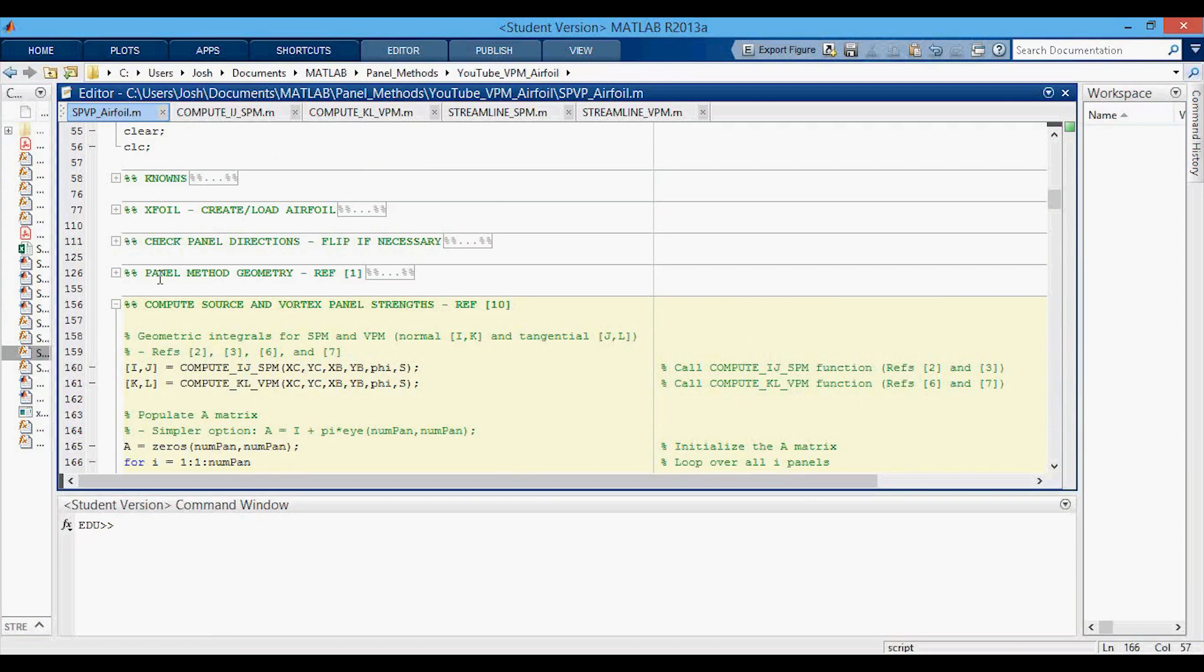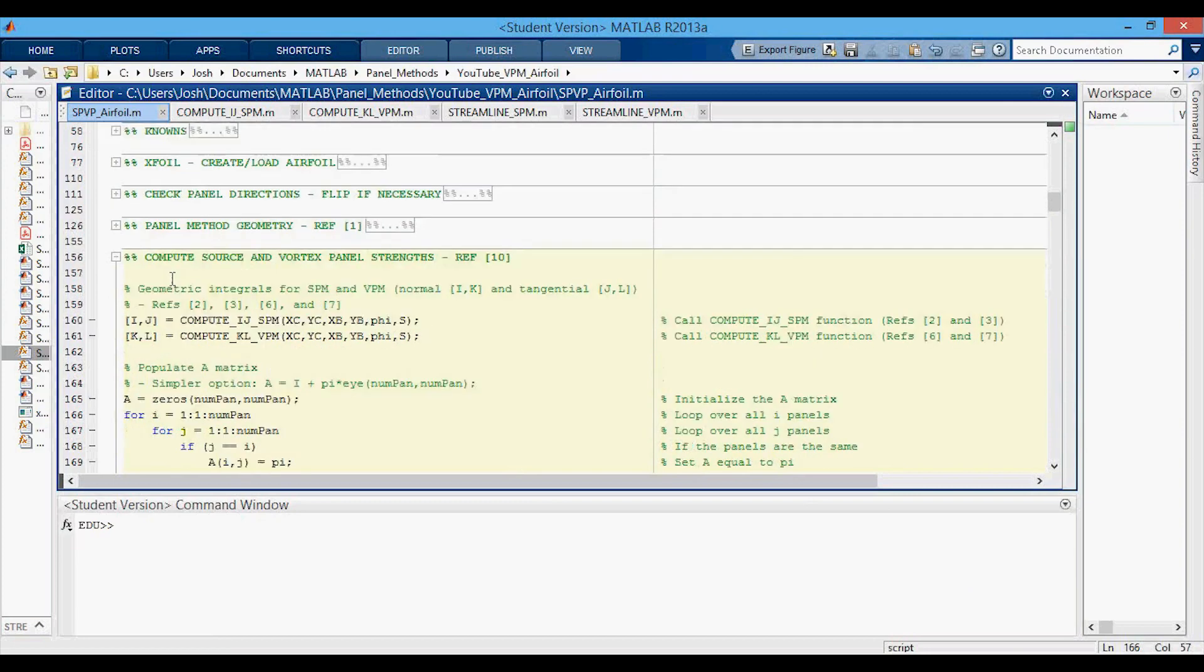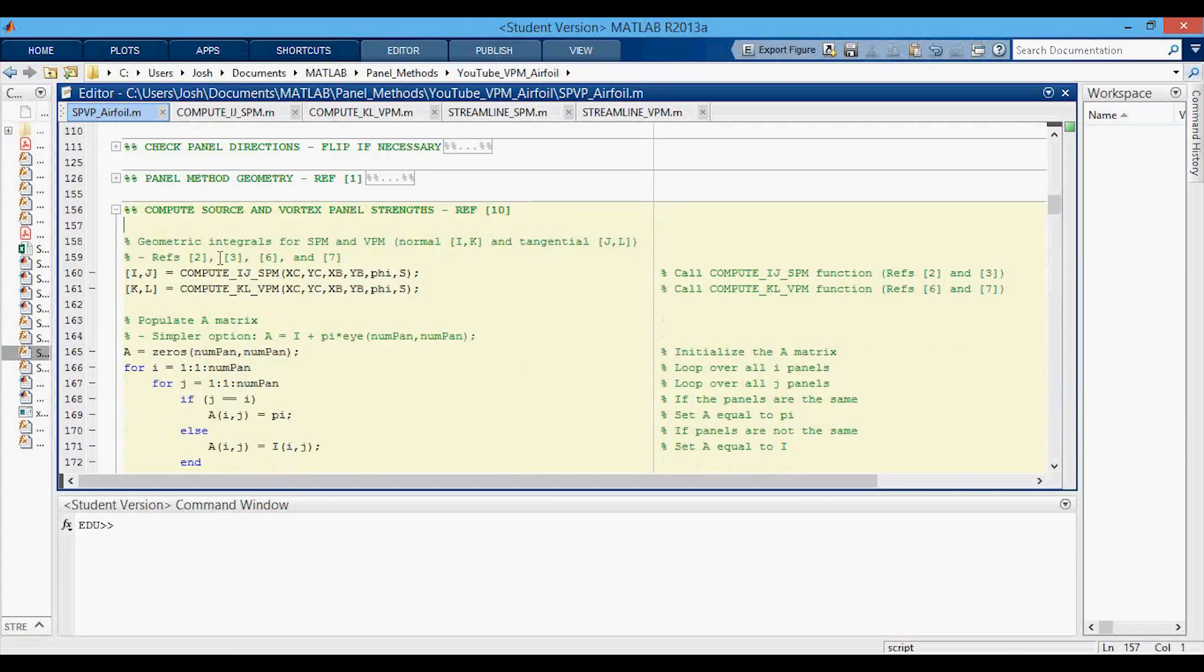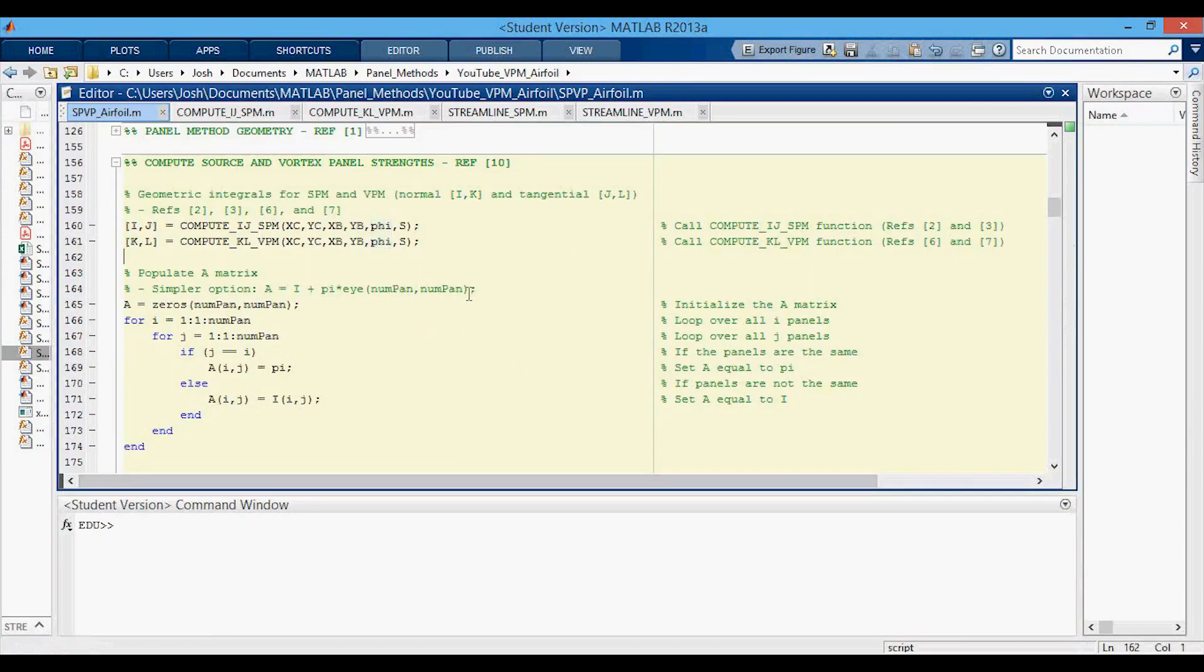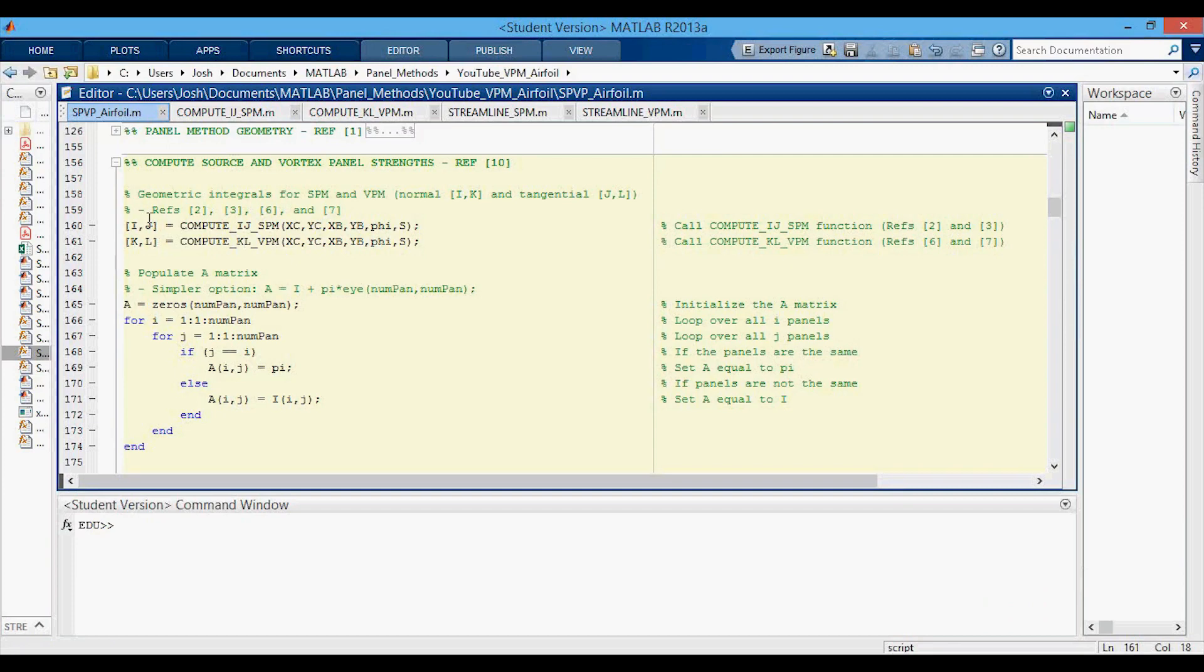These sections up here are the same as we've done for the previous videos, the source panel and the vortex panel method videos, and this is now where the differences are. We're going to need both the source panel and vortex panel geometric integral values, so that's why we call both of these functions here. Now we have IJ, K, and L.